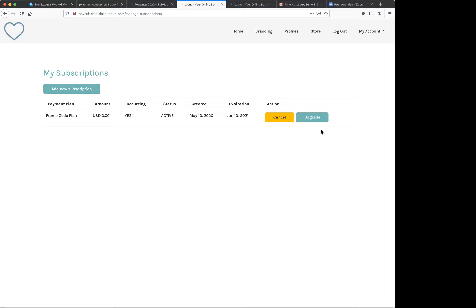And how are support tickets handled? Support tickets are handled through our support desk at support at subhub.com. And Sumo Lings, if you have any other questions, you can go ahead and leave those in the Q and A box down below the video. I just wanted to ask you, because I know that this is important to Sumo Lings. Can you tell us about your roadmap and what you're looking forward to?